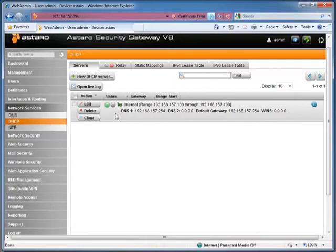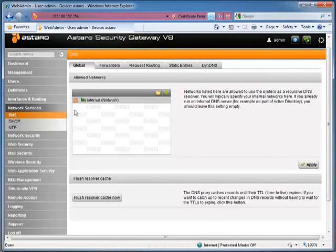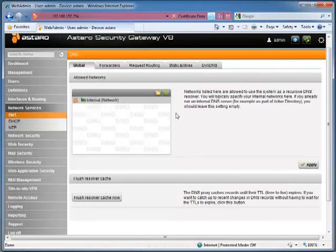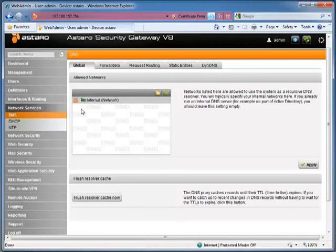The next step would be to set up DNS servers. Otherwise, we won't be able to get out and resolve DNS names. So we go into DNS section here in Network Services, and we see that the allowed networks is internal. Basically, what this means is internal IP addresses within the internal network will be able to resolve names using Astaro's DNS resolver.